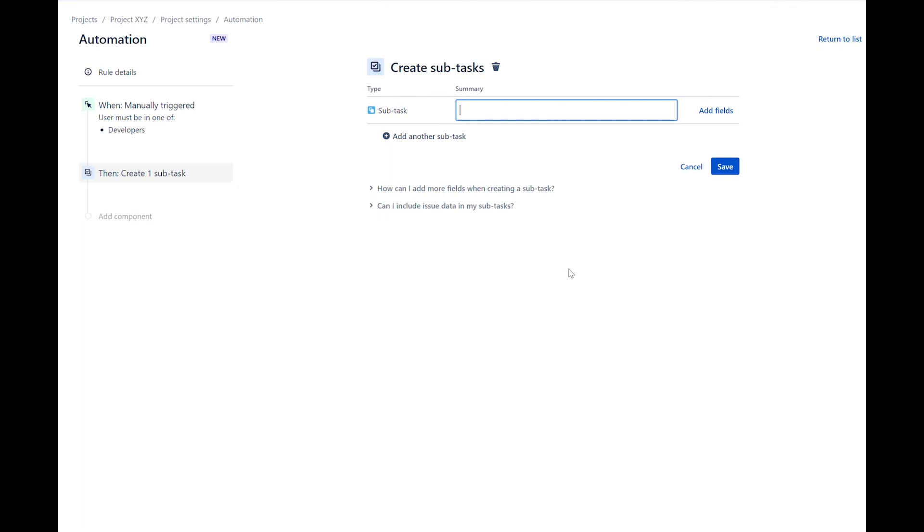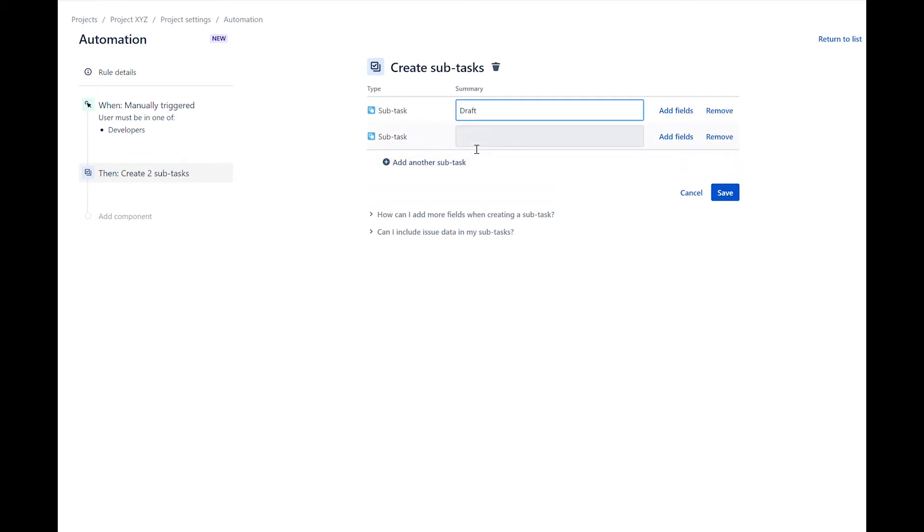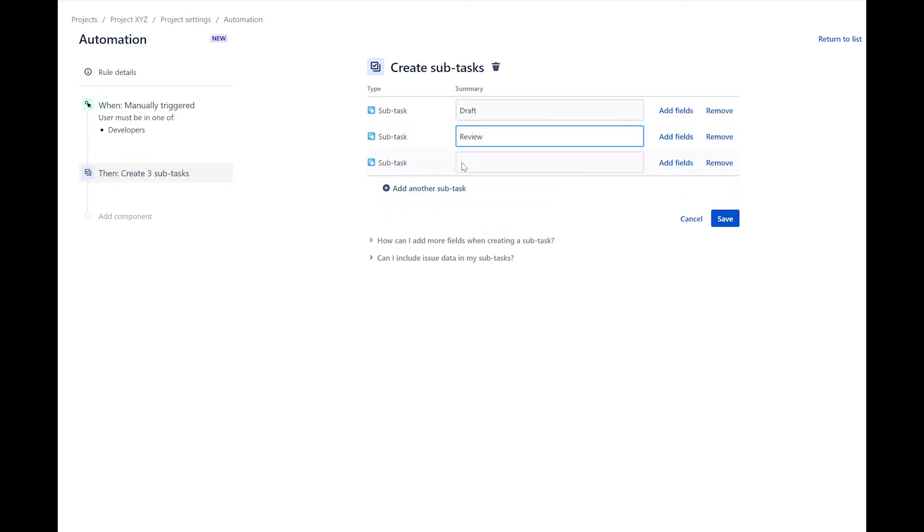For the subtasks, we will use the following. The first subtask is draft. The second subtask is review. And the third subtask is publish. Save the action.